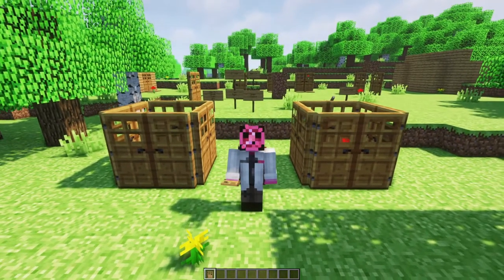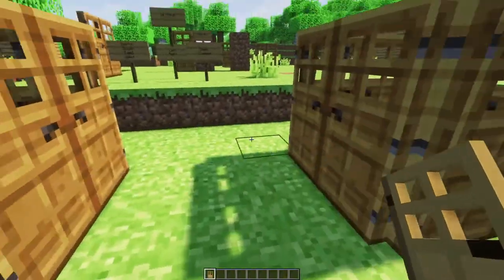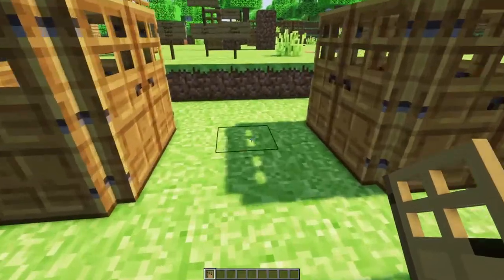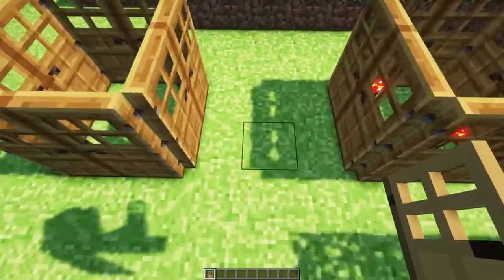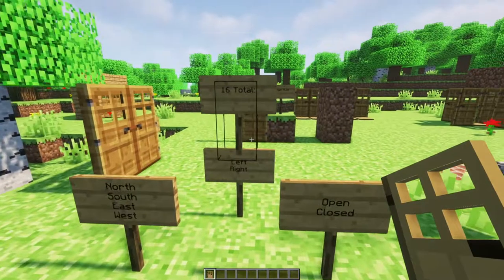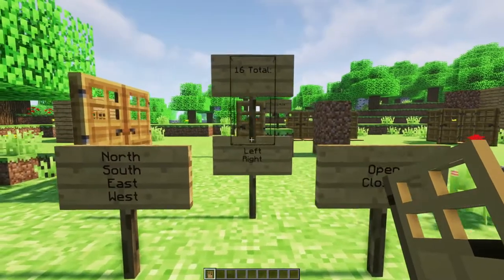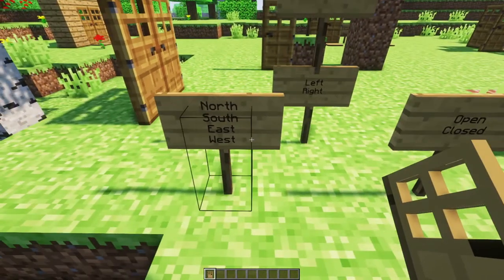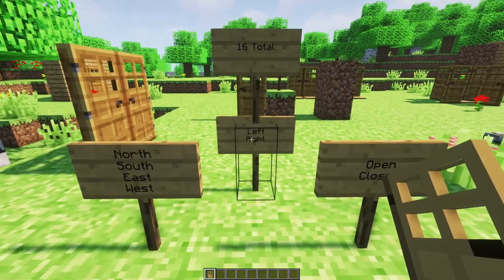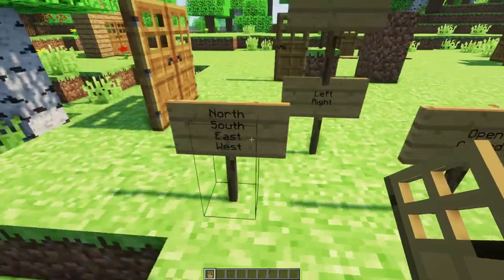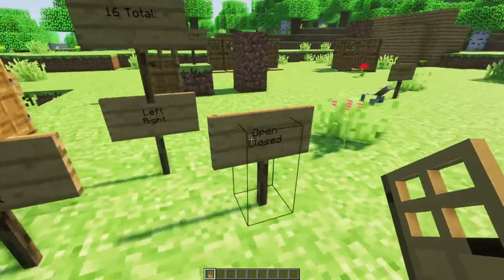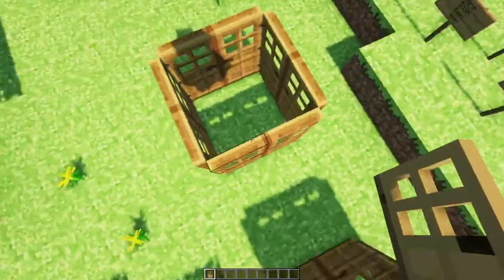Right next to me are the 16 states a door can be in. There are 16 possible states because there are three different properties of a door: the direction it's facing — north, south, east, or west — the side that it is hinged to, which is left or right, and then the door can be opened or closed. So four times two times two is 16 possibilities.